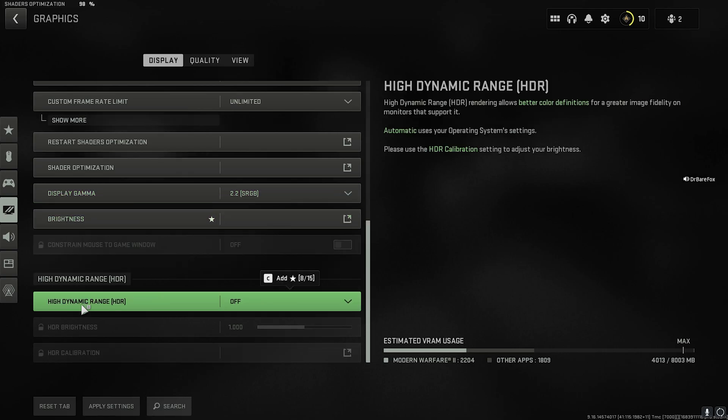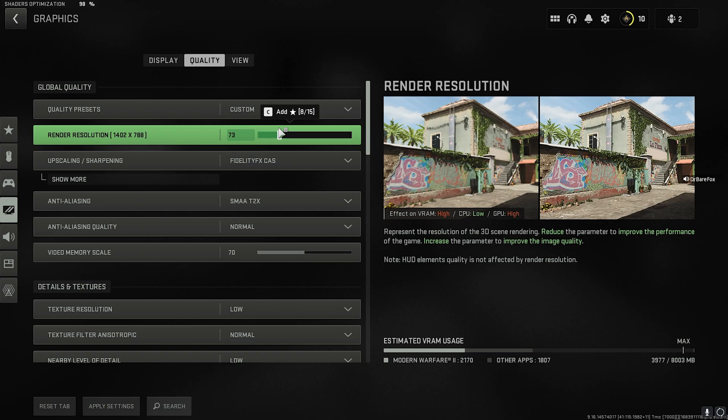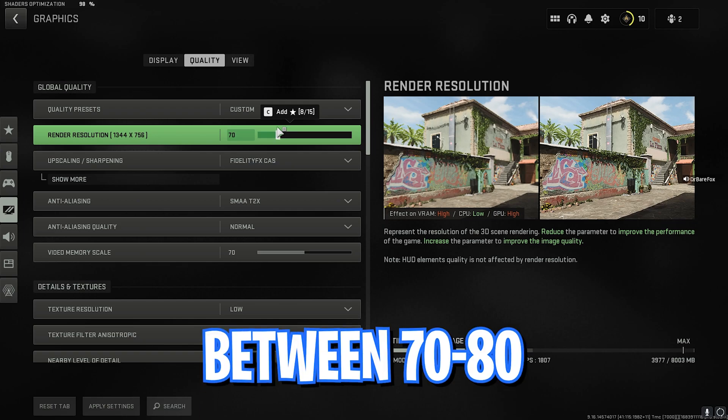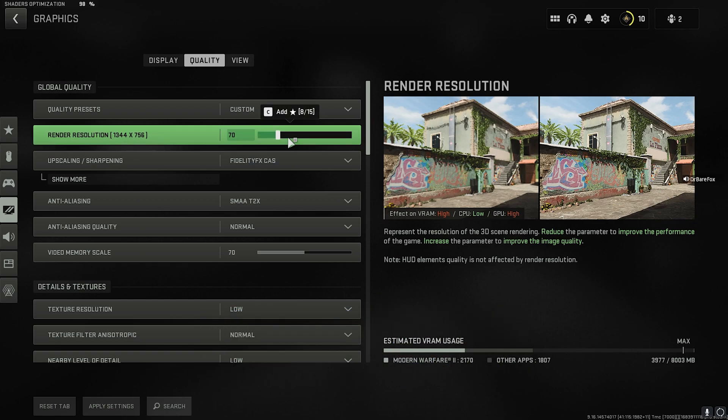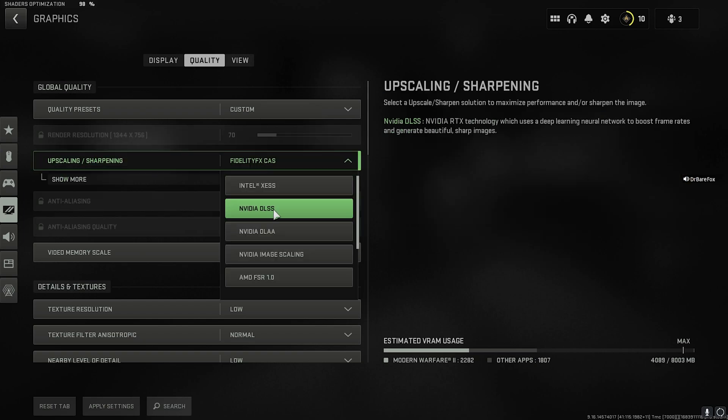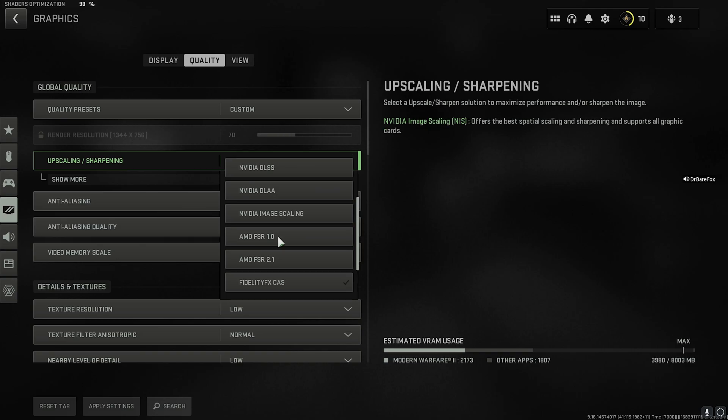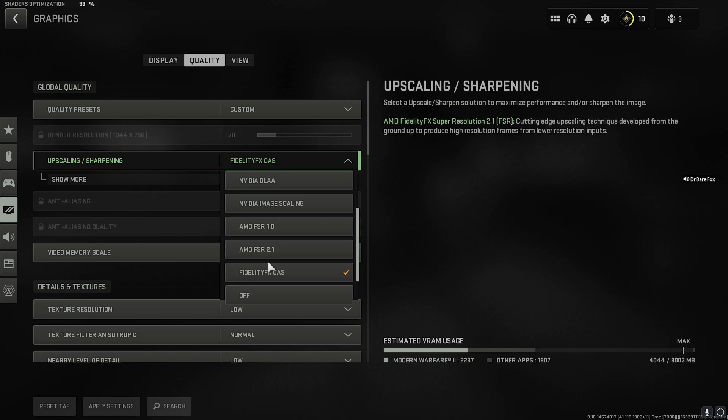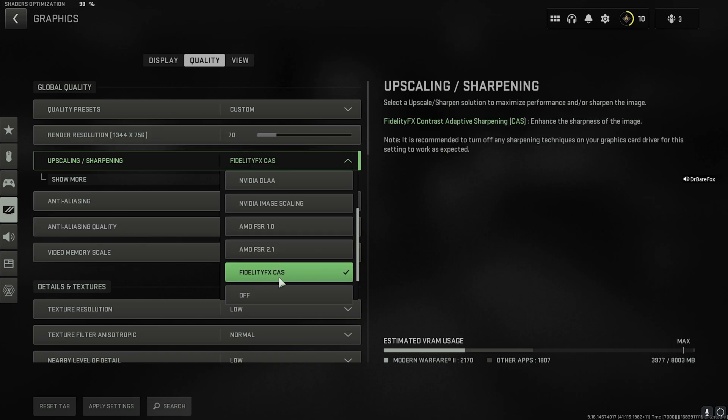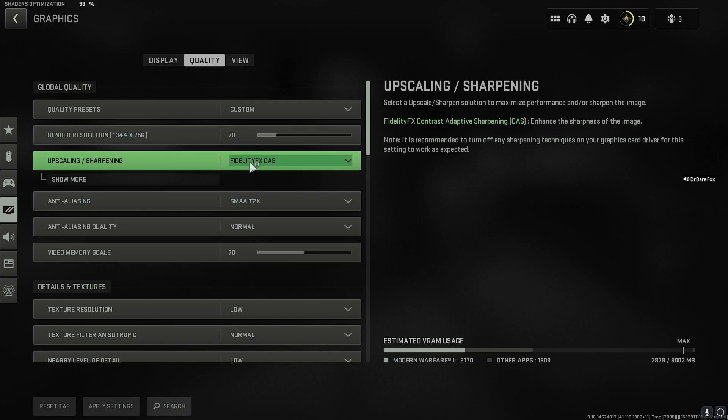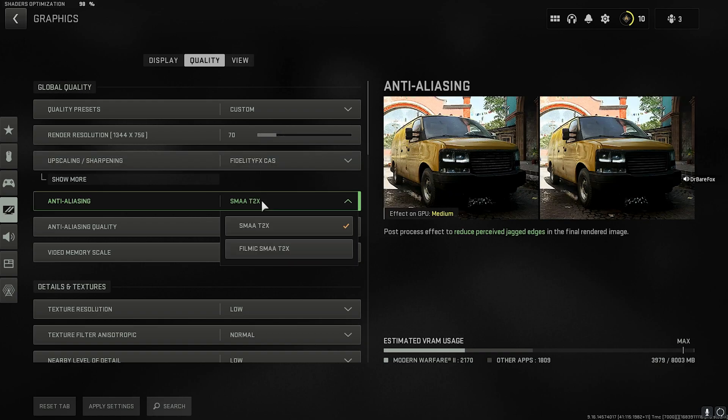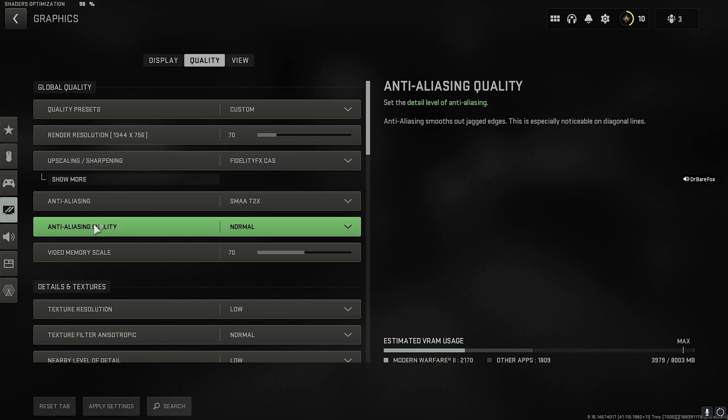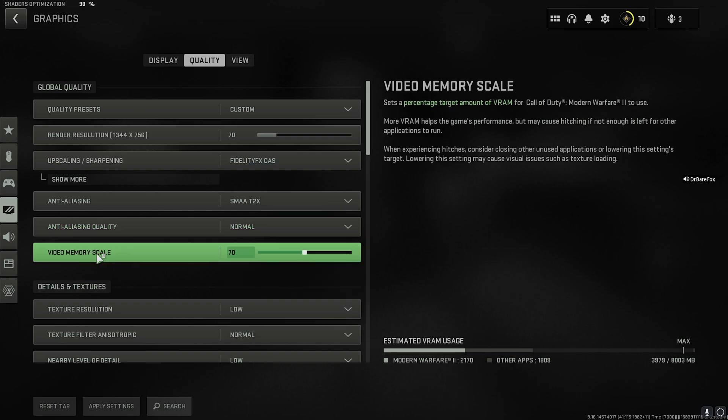Now for the Quality section, for the Render Resolution you can go with 100%, but if you lower it down you will be getting much more FPS. For that, I would recommend you guys to go somewhere between 70 to 80, and that is going to give you much better FPS. For the Upscaling, you can check out all of these options; however, currently FSR 2.1 and Fidelity FX Cast is working the best, so choose any one of them. For my PC, Fidelity FX Cast works best. For Anti-Aliasing, go with SMAA T2X. Anti-Aliasing Quality, go with Normal.